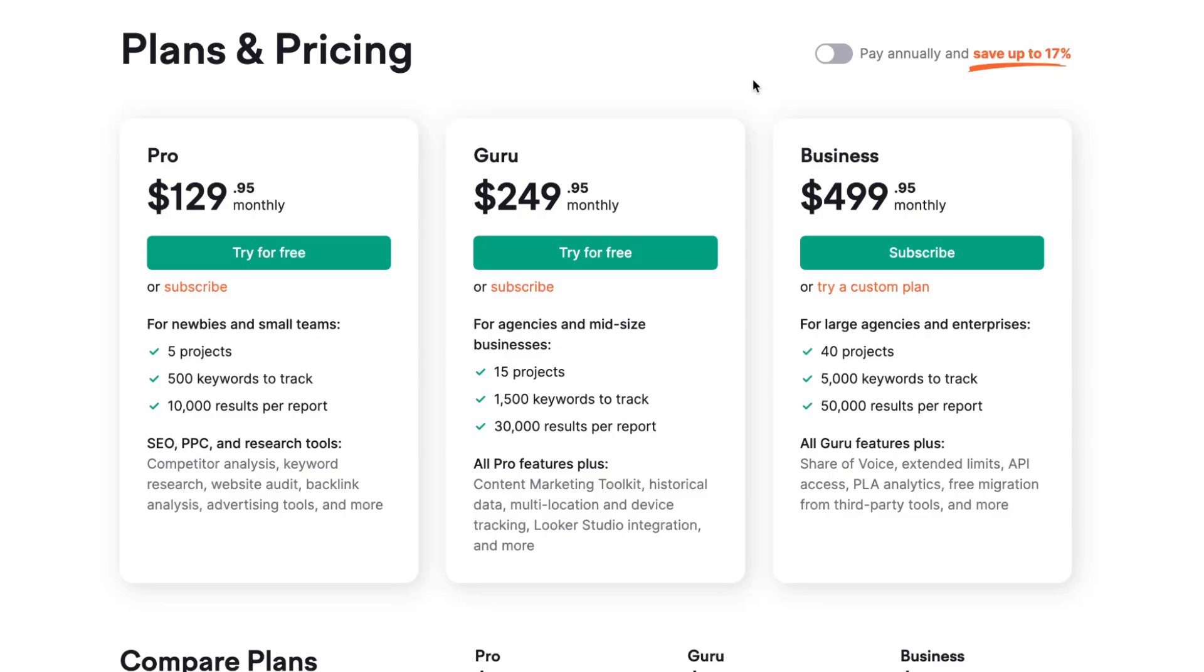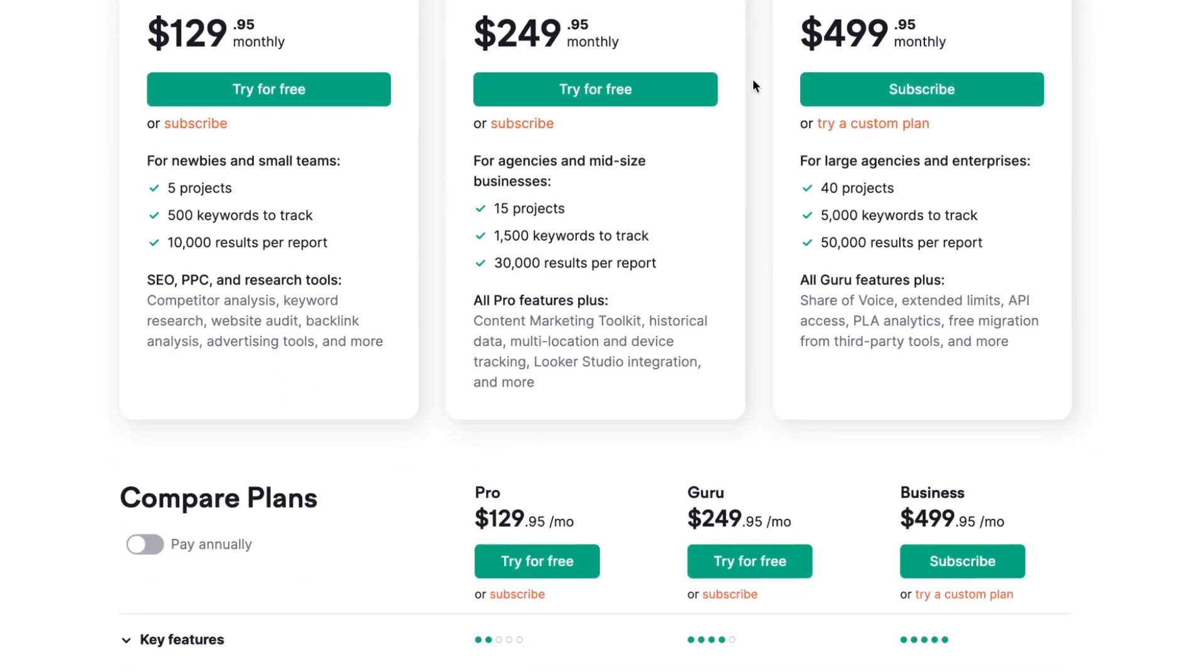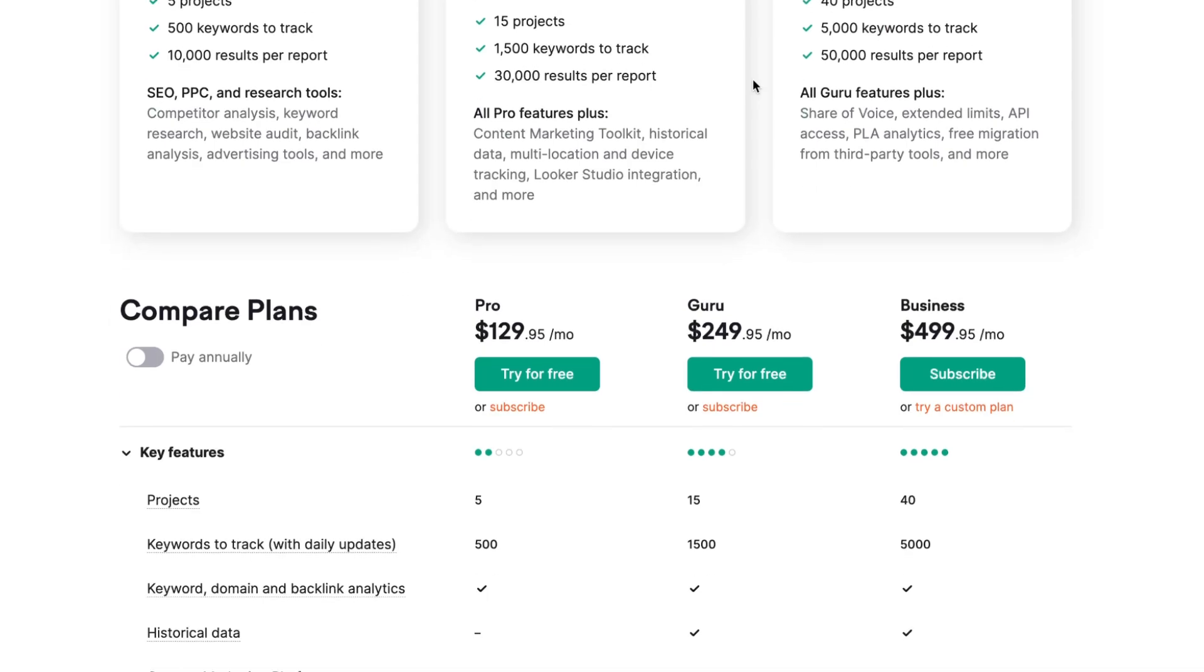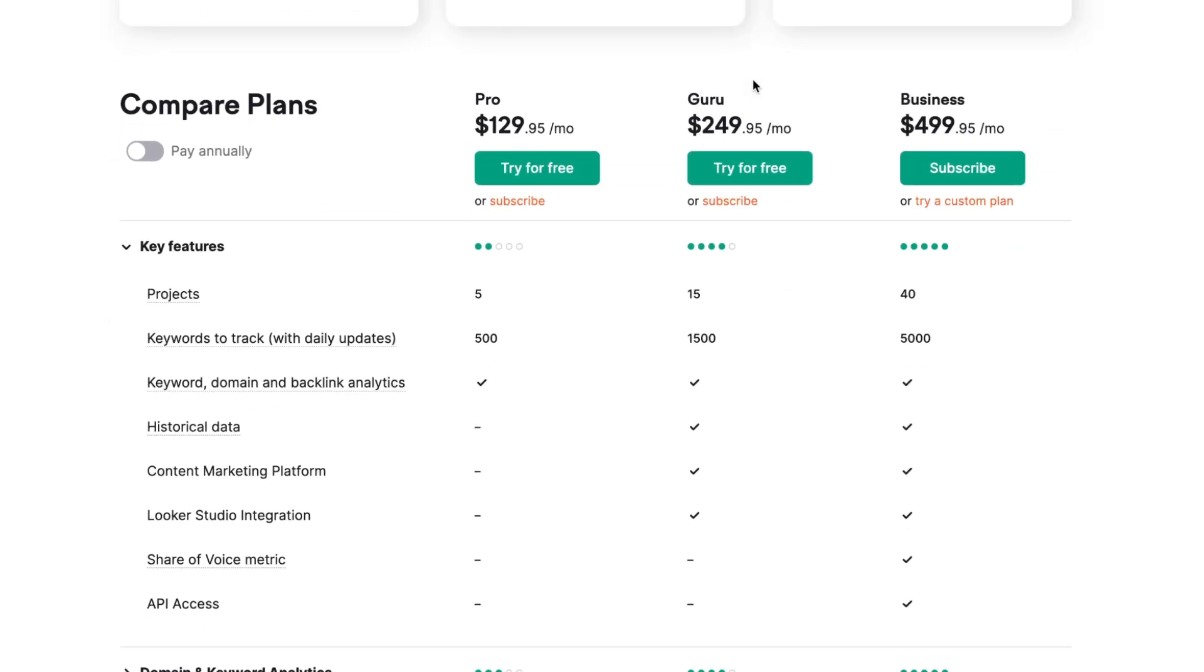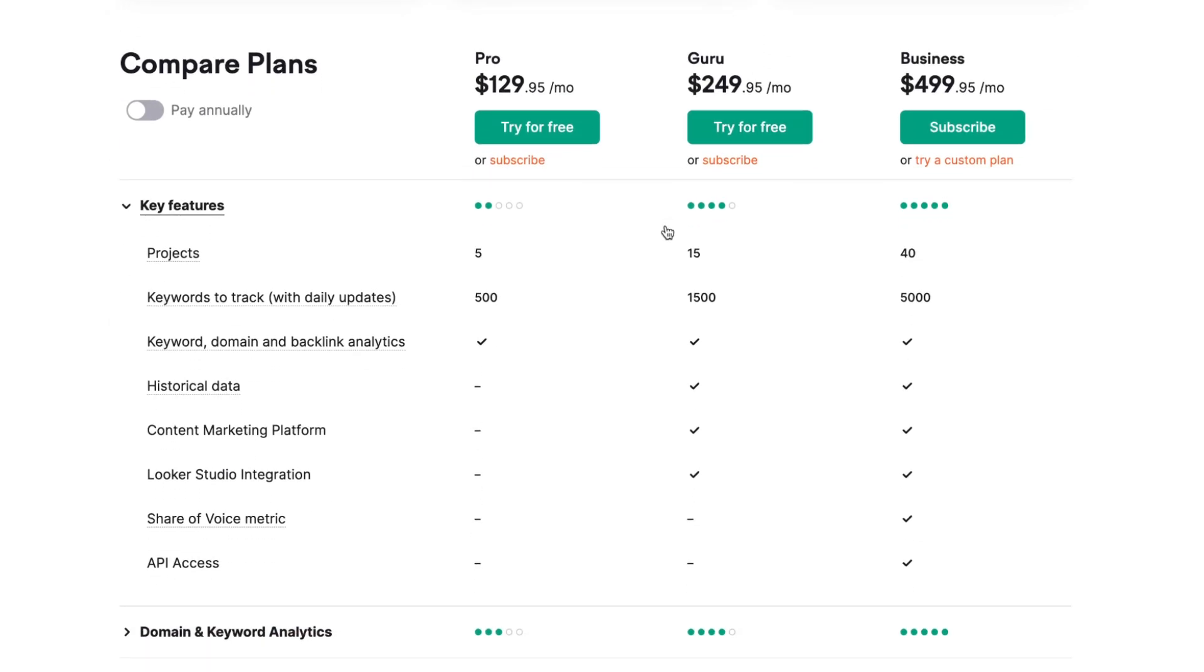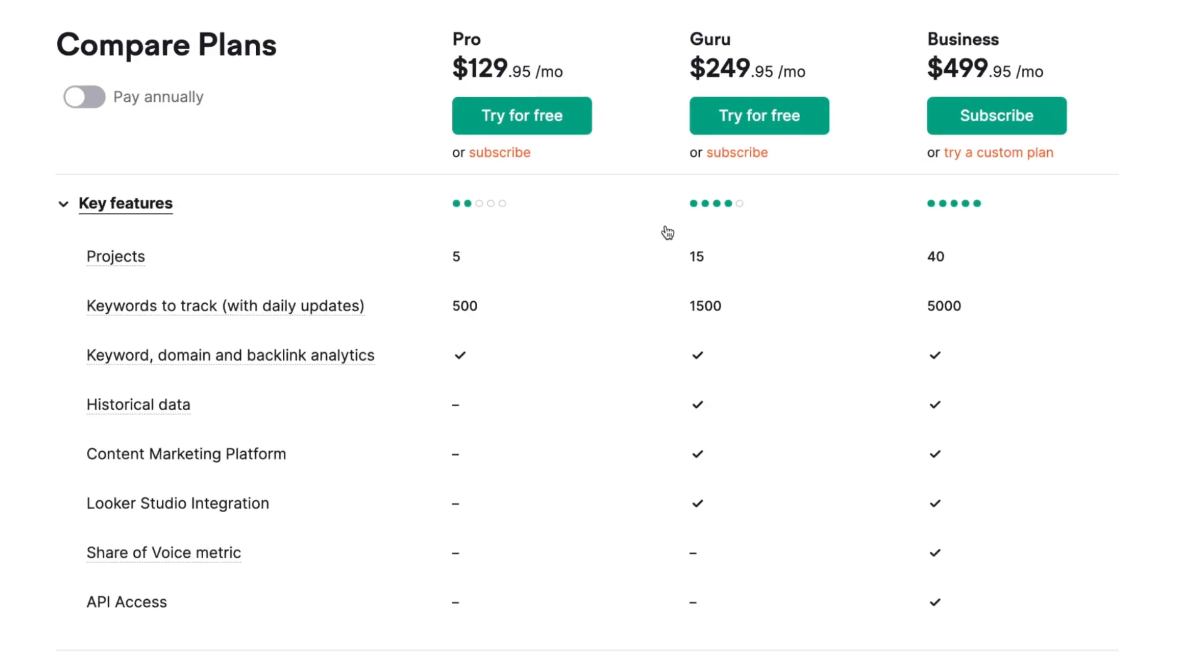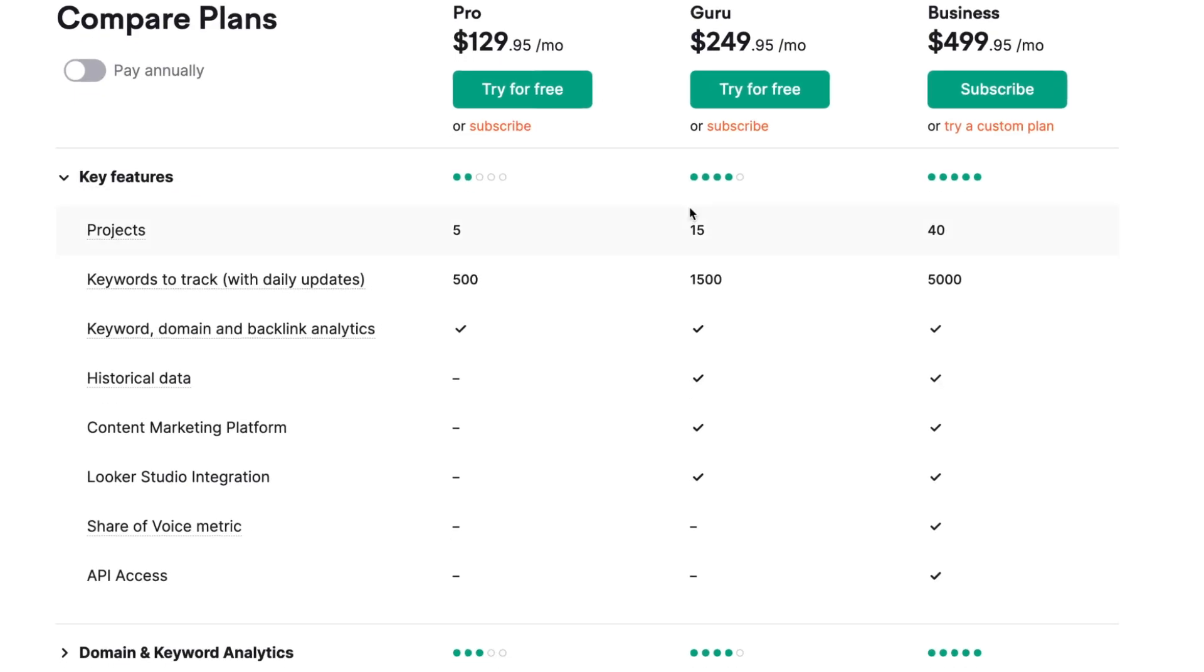Let's compare them according to the key features. As you can see, the biggest difference is in the number of projects. On the Pro we have 5, on Guru 15, and on Business 40.